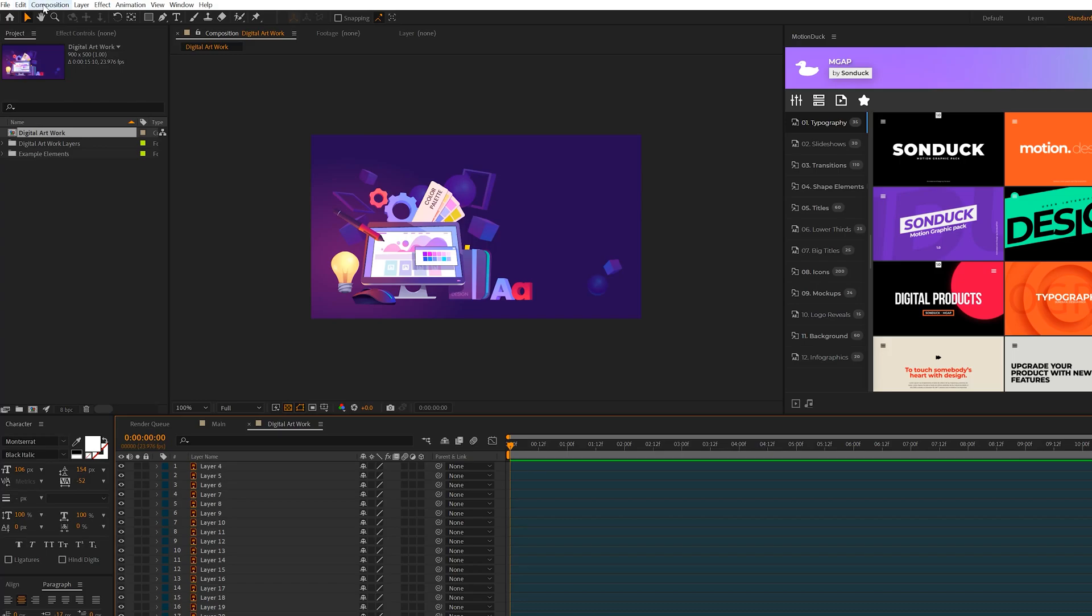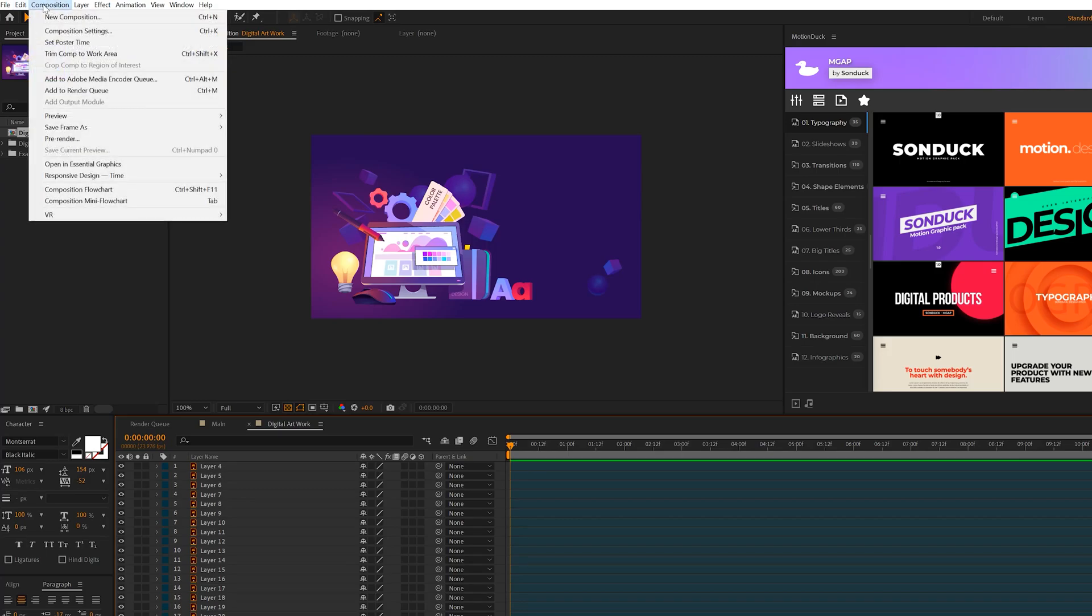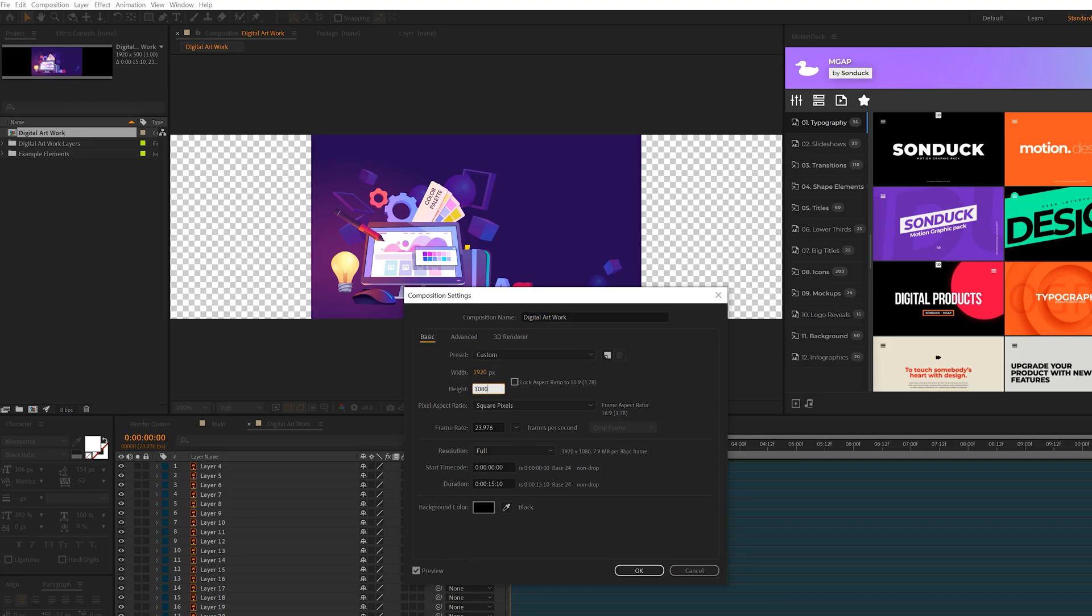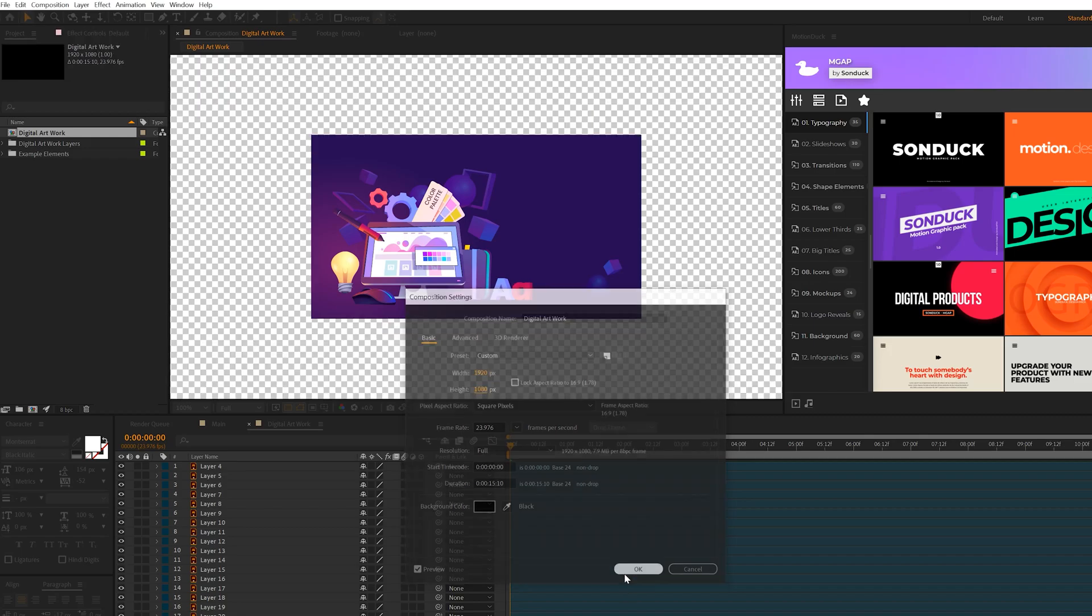So what we can do to make this for a video format is go to composition, composition settings, and we'll set the width and height to 1920 by 1080 or whatever resolution that you need. And that should be good. Click OK.